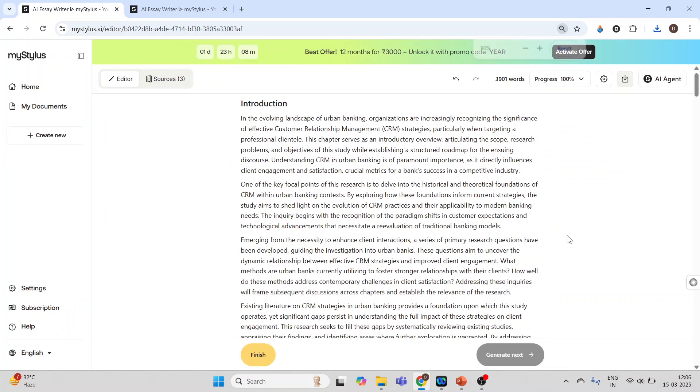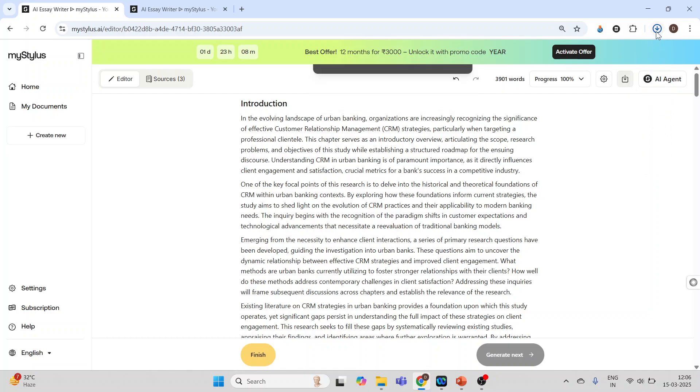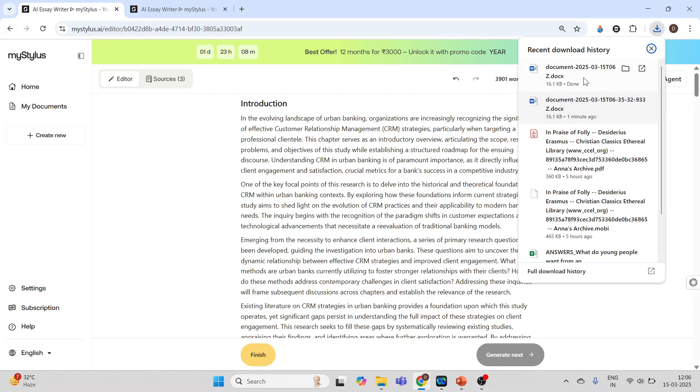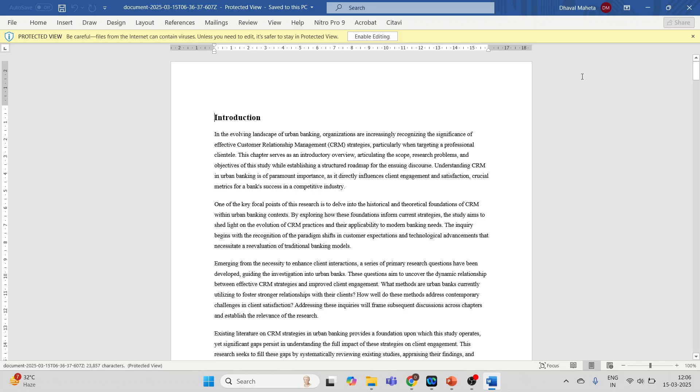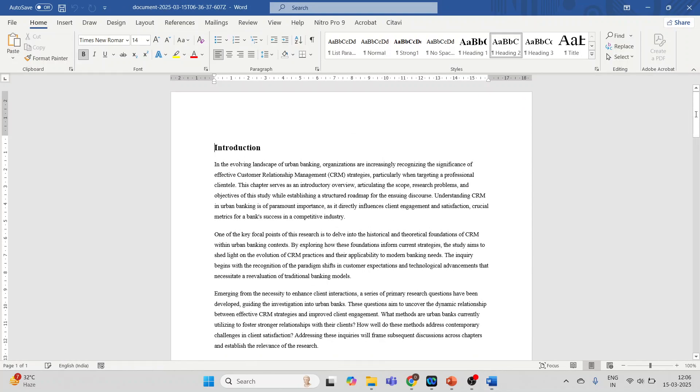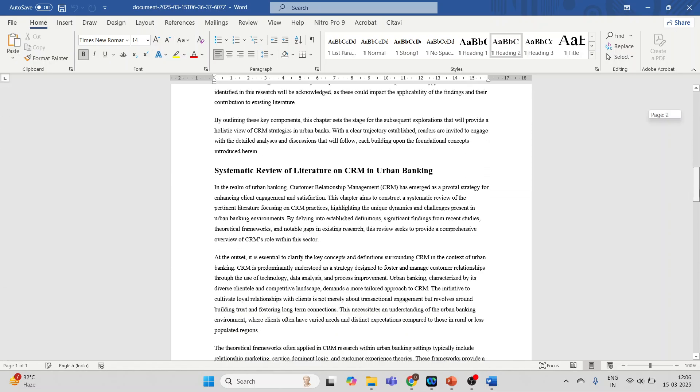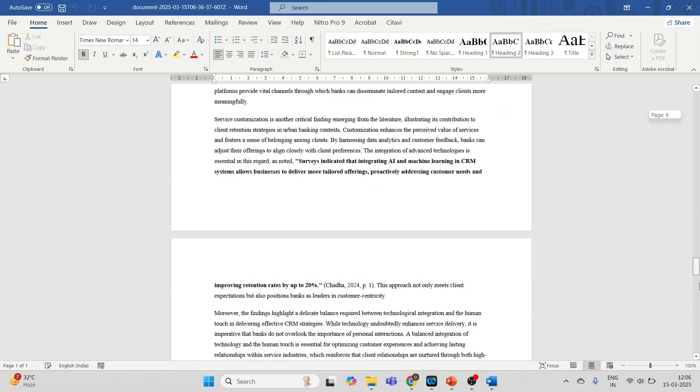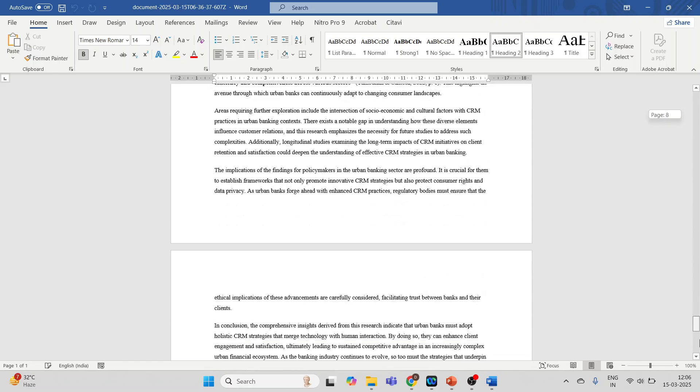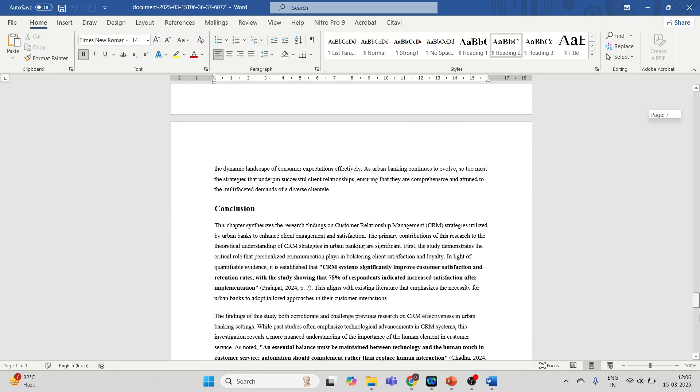How to download this paper? Very simple. Go here, export to Word, click on it, and your document is ready. Click on it. Can you see? This entire paper is ready with citations. Amazing tool.